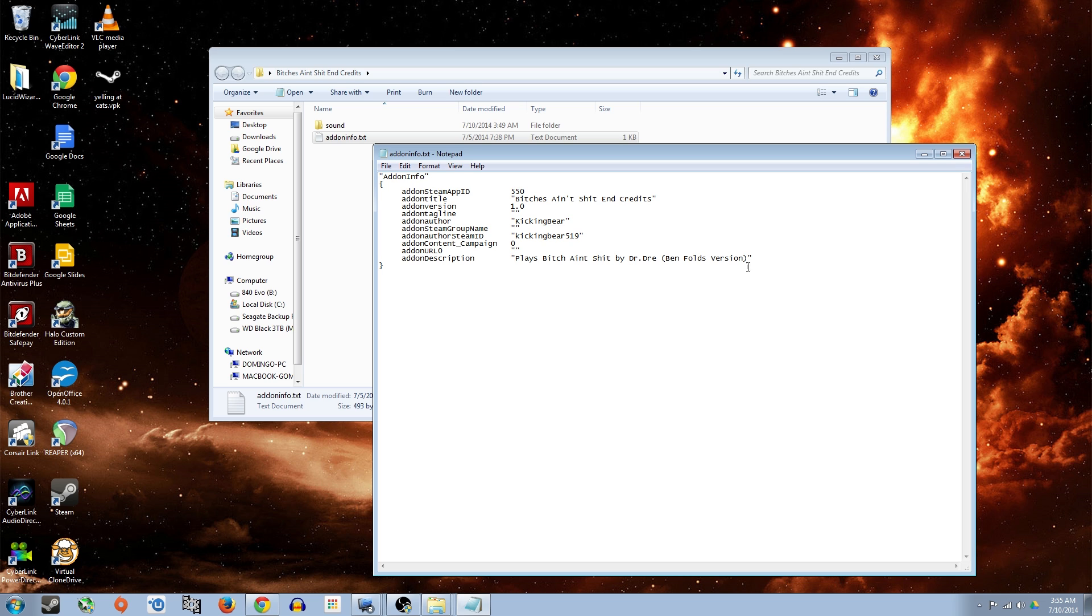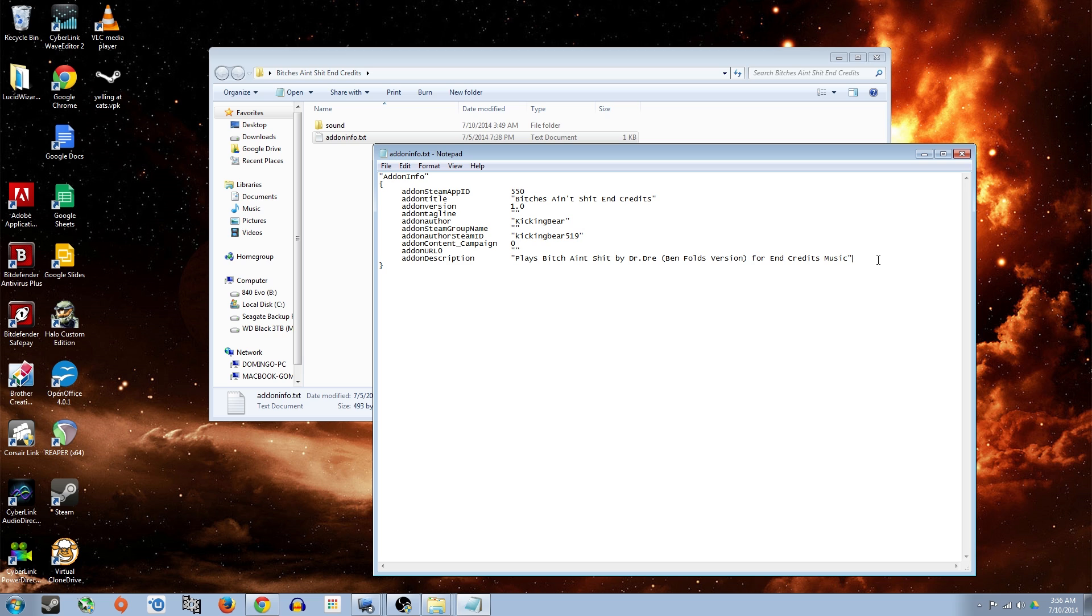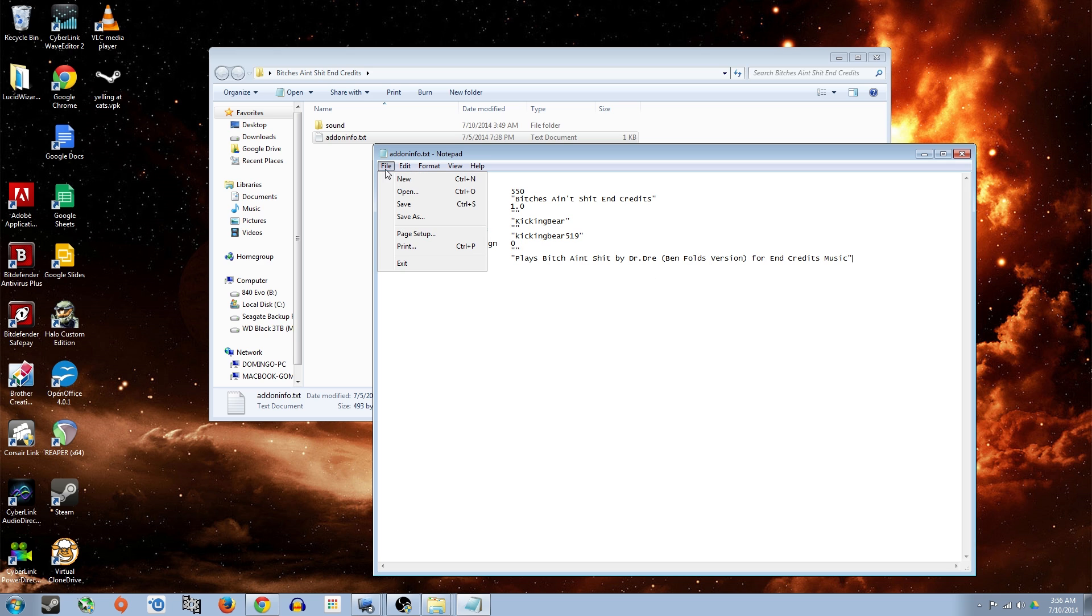I want to mention that it's the end credits for end credits music. Spell correctly. So that's good enough. Now after you're done editing all the information, just click file and save it. And then that'll be your new add-on.